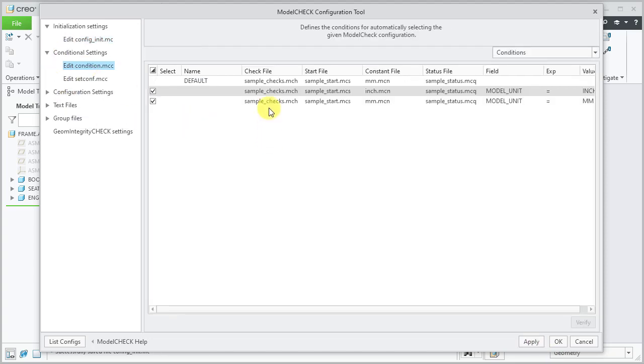Let's review the conditional setting. Observe that the check file and start file were set to sample_checks, sample_start for all models having inch and millimeter as units.